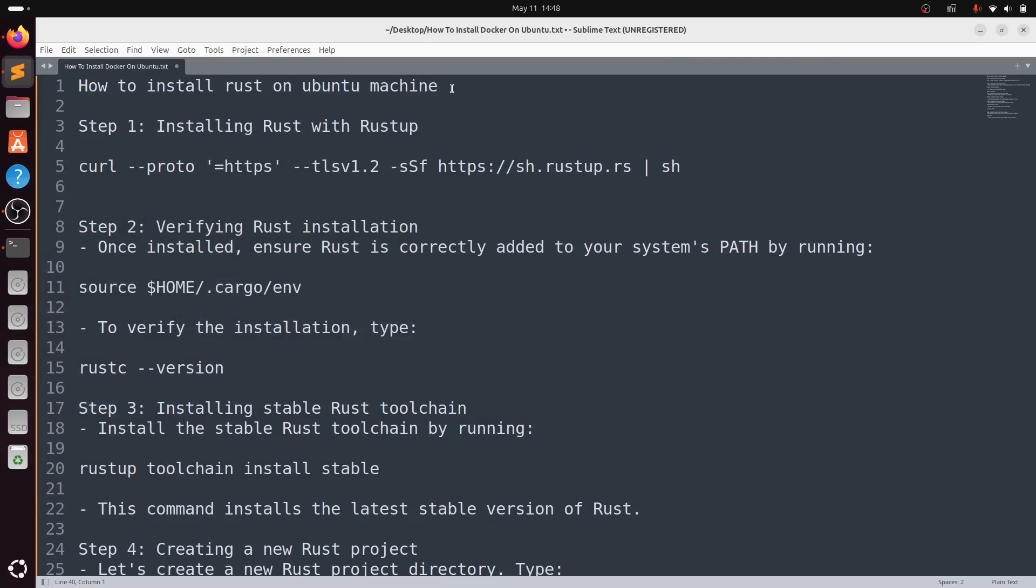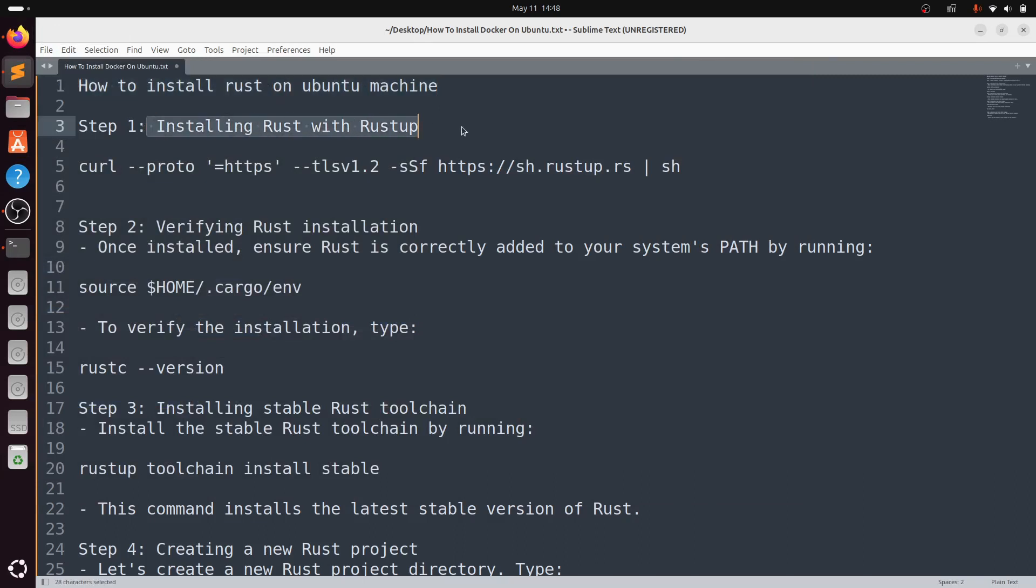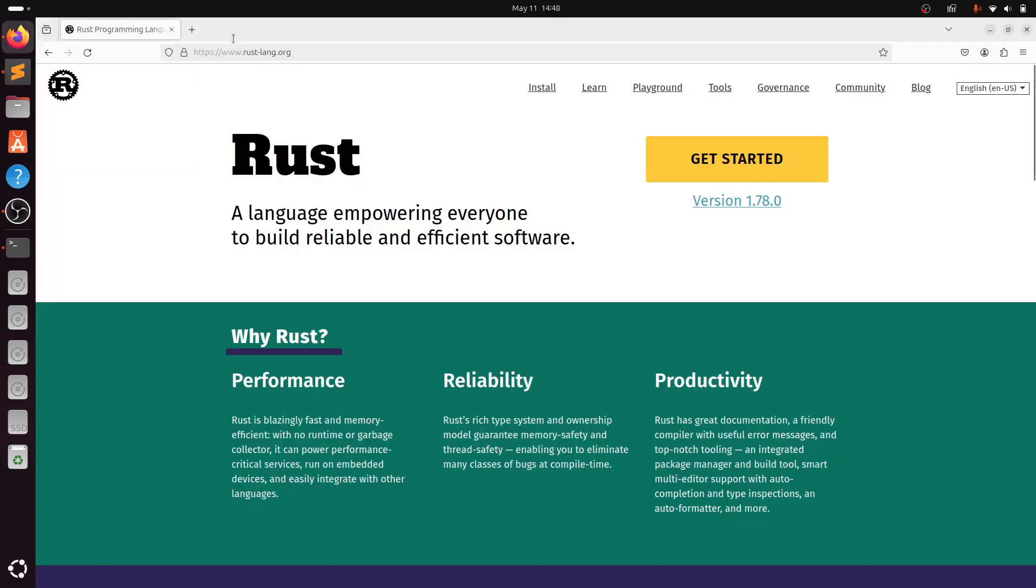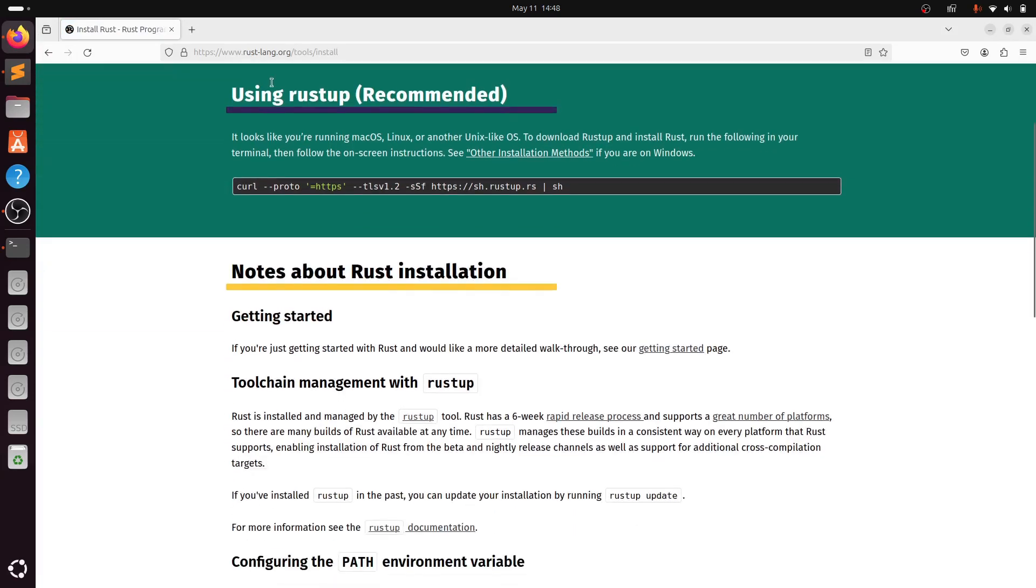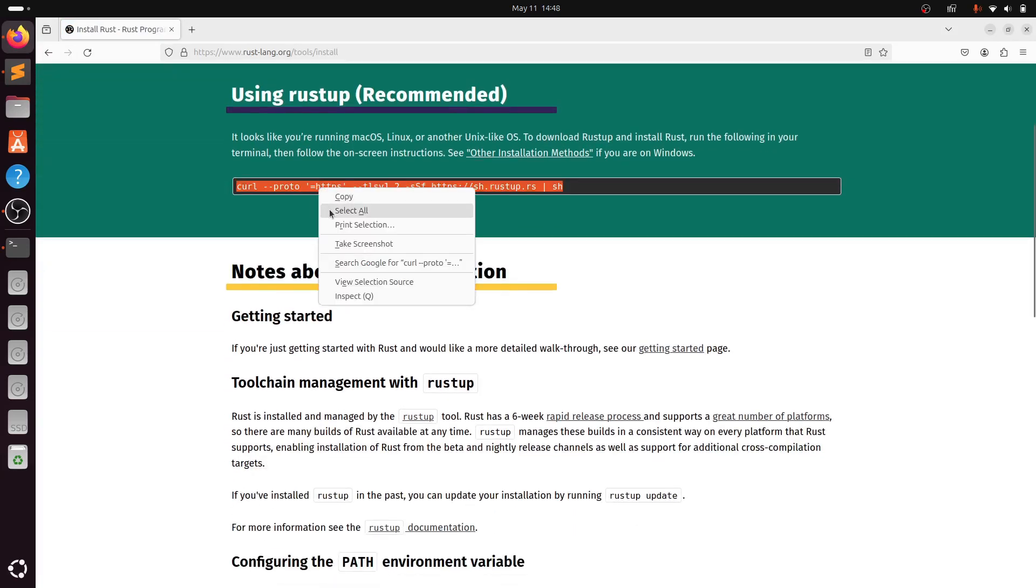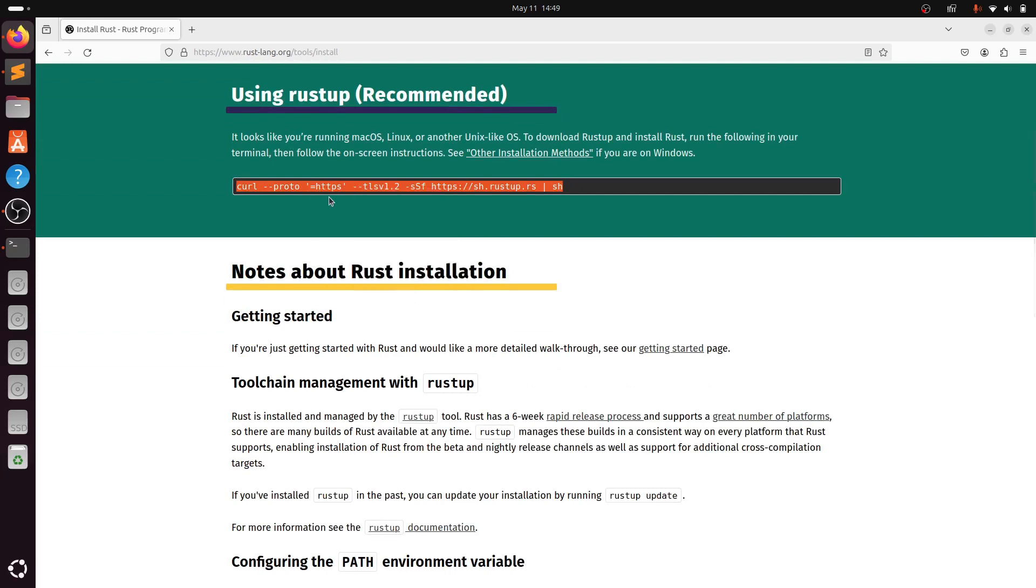Hi guys, in this video I will quickly show you how to install Rust on Ubuntu machine. First step: head over to the Rust website rust-lang.org, go to the install section, copy the link, and open terminal.